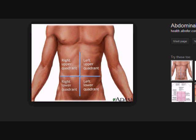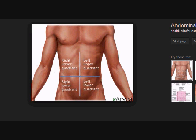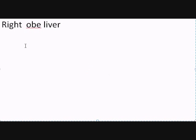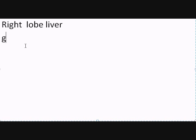In the right upper quadrant, we have the right lobe of the liver. We also have the gallbladder.